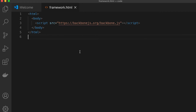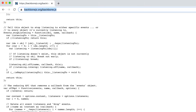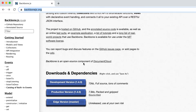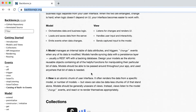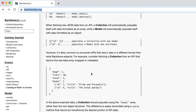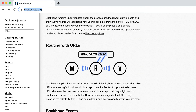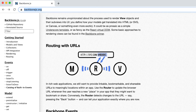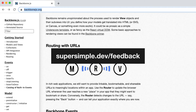Of course, you have to follow the instructions for how to use the framework, so we would go back to the website and read all the instructions. A warning: if this is your first time learning about frameworks, these instructions can be very hard to understand. If you have any questions, you can email me at supersimple.dev/feedback or leave a comment below.